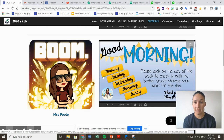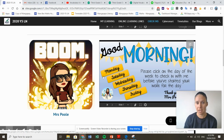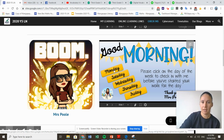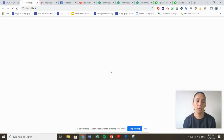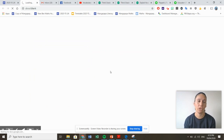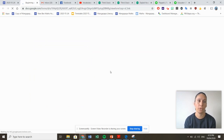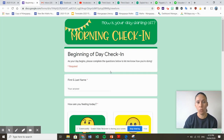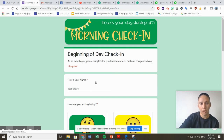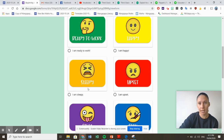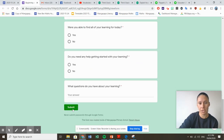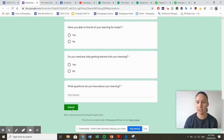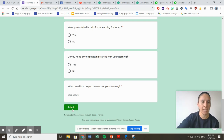So on Monday, the first day of the week, it says good morning up here. So you're going to click on the Monday and it will take you to a form where you need to fill it in. Once you've filled that in, you can push submit and those answers will go to your teacher.